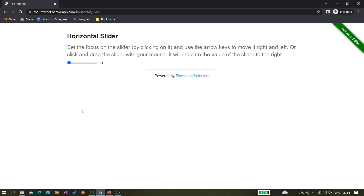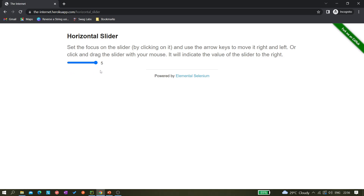This is just a demo application and you can see it's a horizontal slider. I can drag it to the right and the value is getting incremented — if I click here it is 0.5, and if I click here it is 1.5. Once I click the last point it reaches 5, after that there is no more increment.